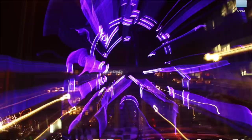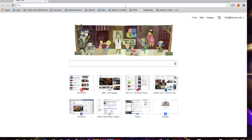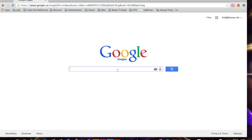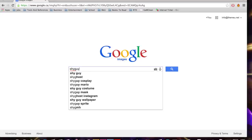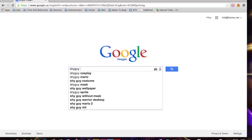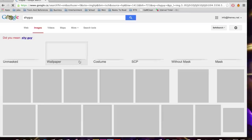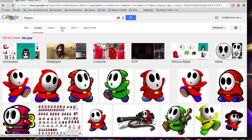We're going to use a couple tools: Google, Processing, and Arduino. So I'm going to get started and load up Google Images here. Today we're going to try downloading the Shy Guy from Super Mario Brothers. So I'm just going to look for Shy Guy in Google Images.